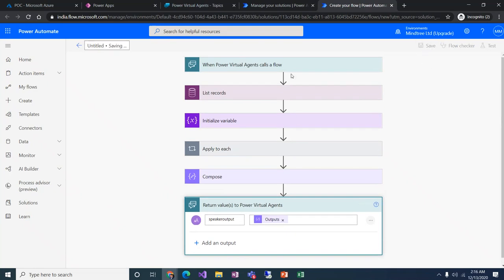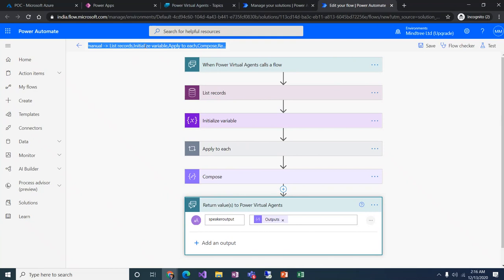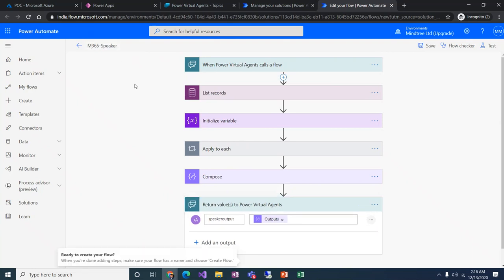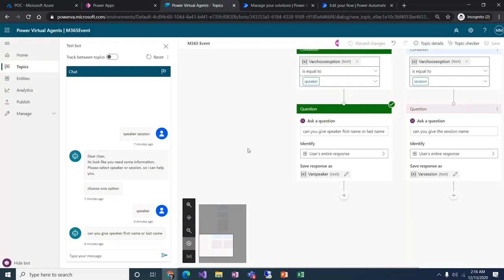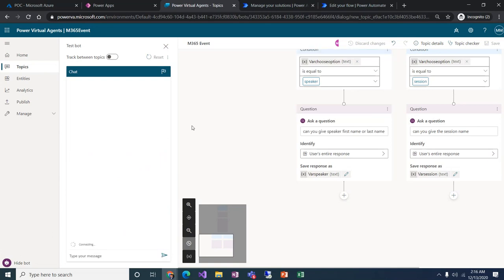I'll save the flow and give it the appropriate name 'M365 Speaker Flow' so I can identify it easily as speaker-related. Let's go back to Power Virtual Agent and click Reset to test. In the speaker section, I'll invoke the flow using 'Call an Action'.